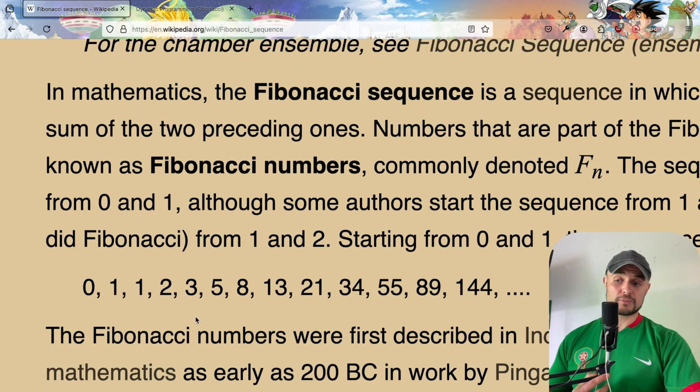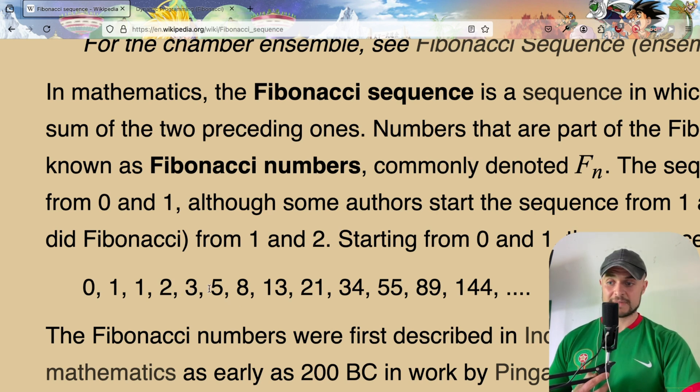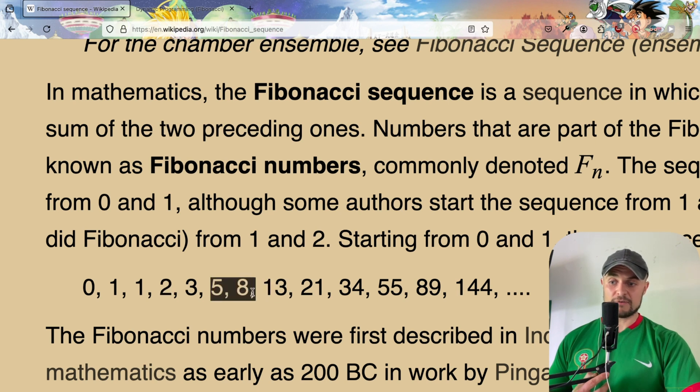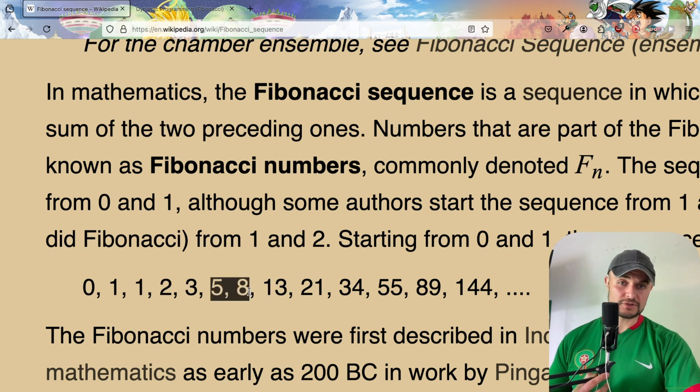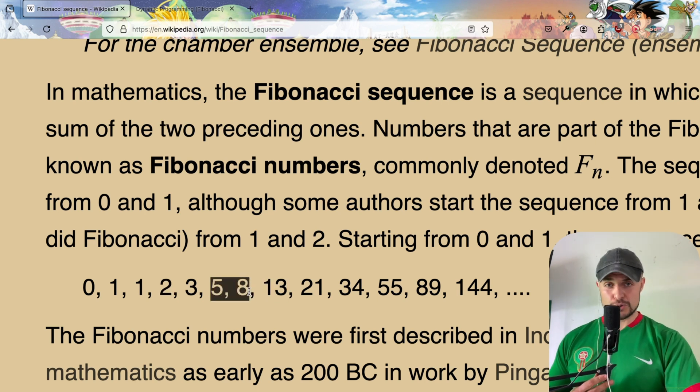Long story short, every number is basically the sum of the previous two numbers. For example, we have five which is the sum of two plus three, 13 is the sum of five plus eight, and you got the gist of it. Today I propose to you some solutions in C.